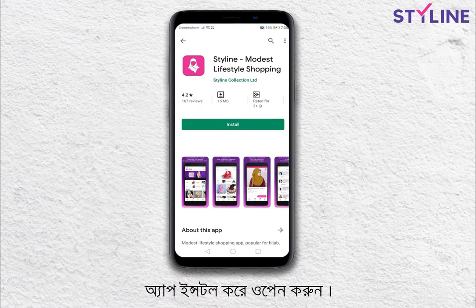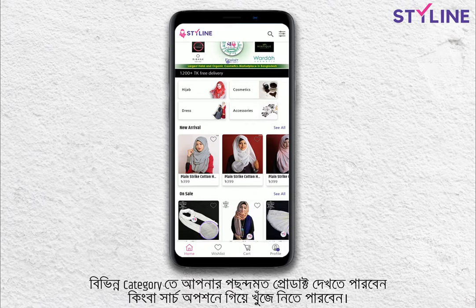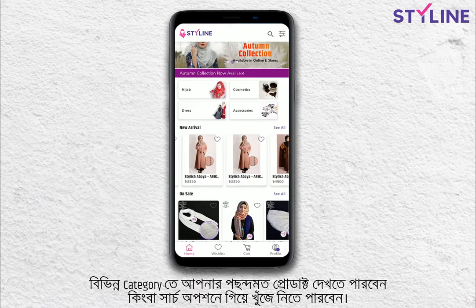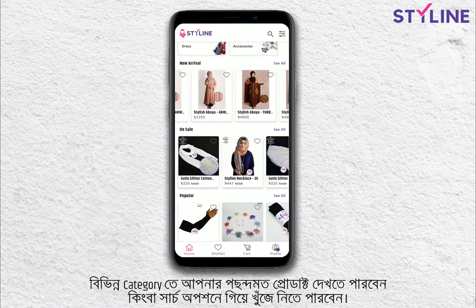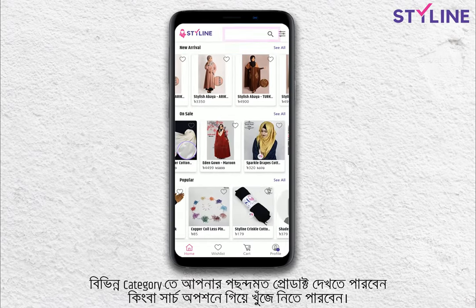You can install the app and open it. In the category, you can see the product in the first place.